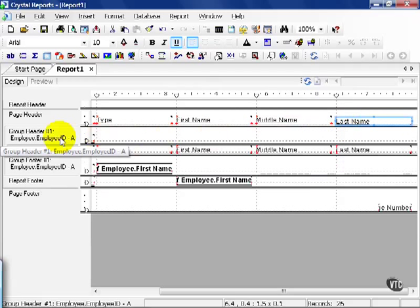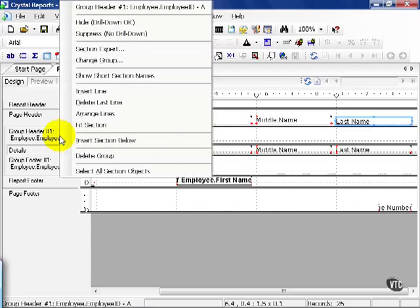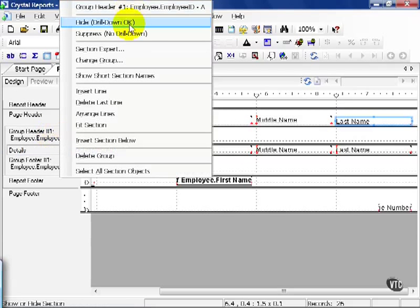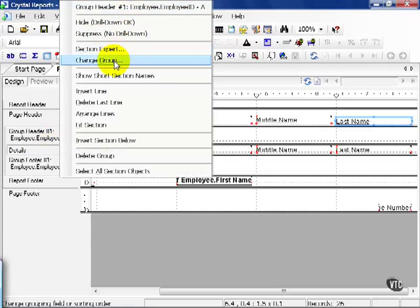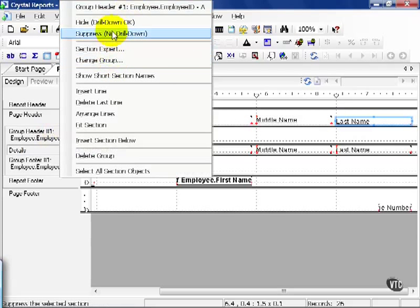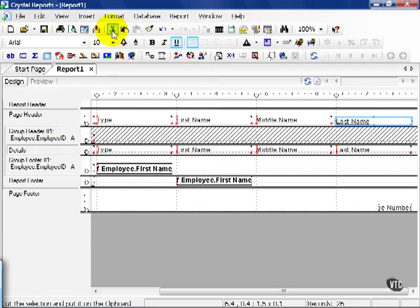You also have a whole host of menu items on these sections. For example, you can right-click on group header one, and you can either hide, suppress, go to section expert. You can change the group, but for our purposes, let's go ahead and suppress.